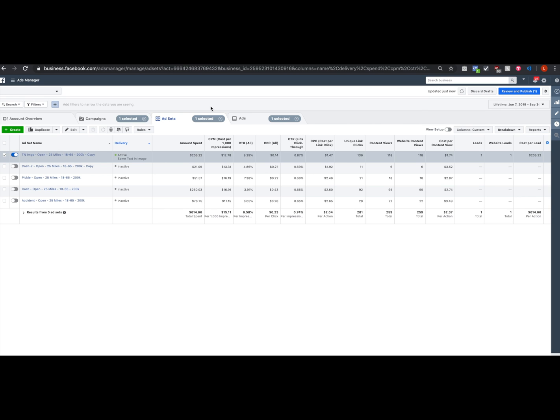So I want to take my best performing ad from a dynamic creative ad set and take that and put it into a brand new campaign and scale with it. How do I do that? I'm going to go ahead and show you how to do that.